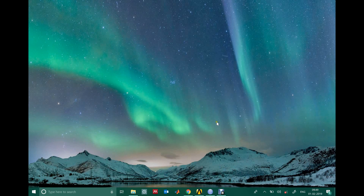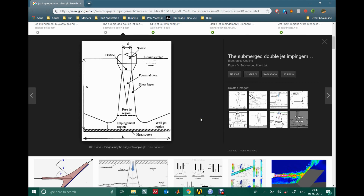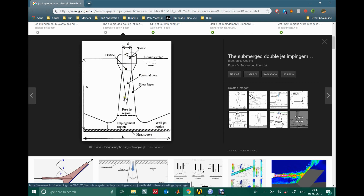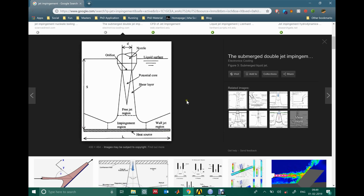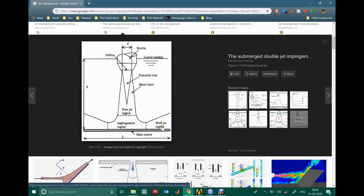In today's tutorial I will simulate an impinging jet on a flat surface. This is the schematic of the problem: we have a jet coming in vertically and it hits a horizontal surface. This is quite an interesting problem from a fluid dynamics point of view because you get a free jet and when it impinges you get a wall jet, so there's a boundary layer along the wall and a free jet away from the wall. It's a very commonly studied problem using different numerical techniques.